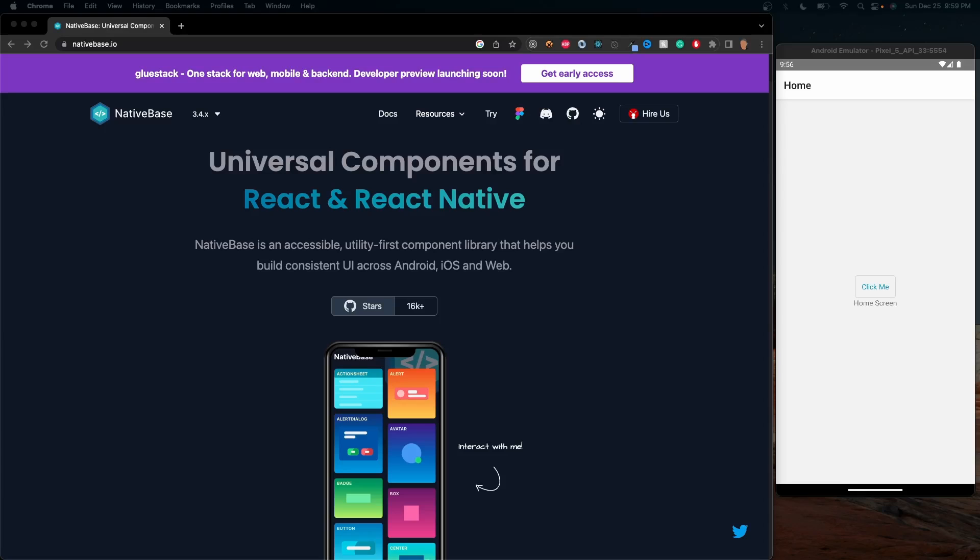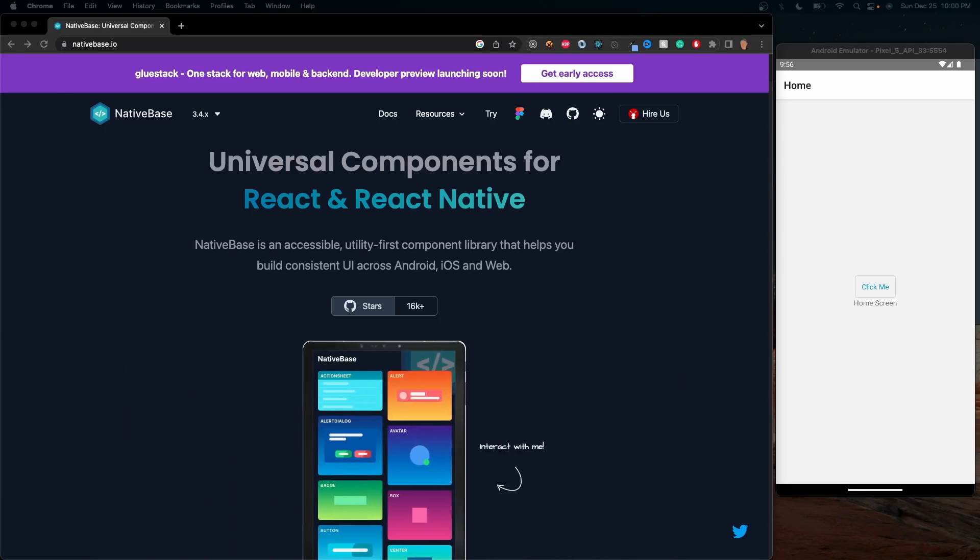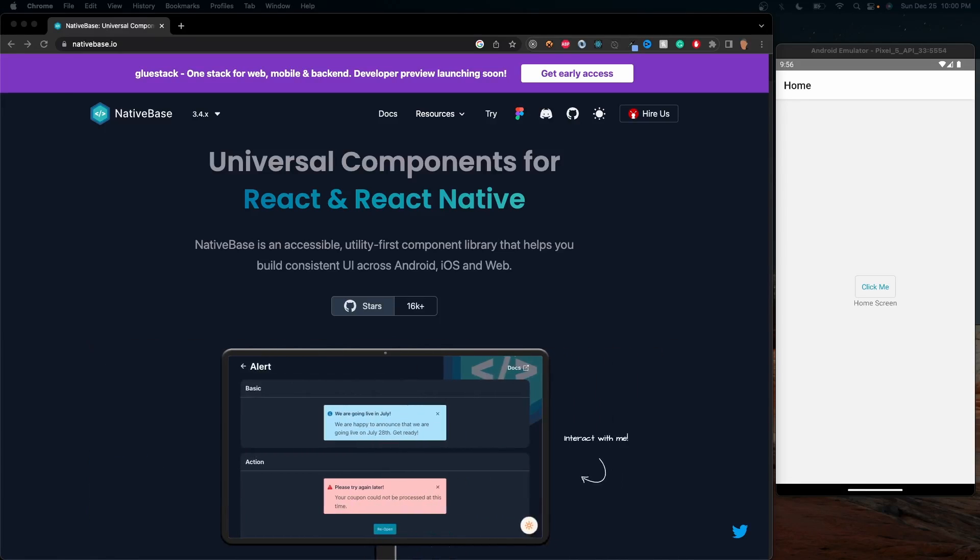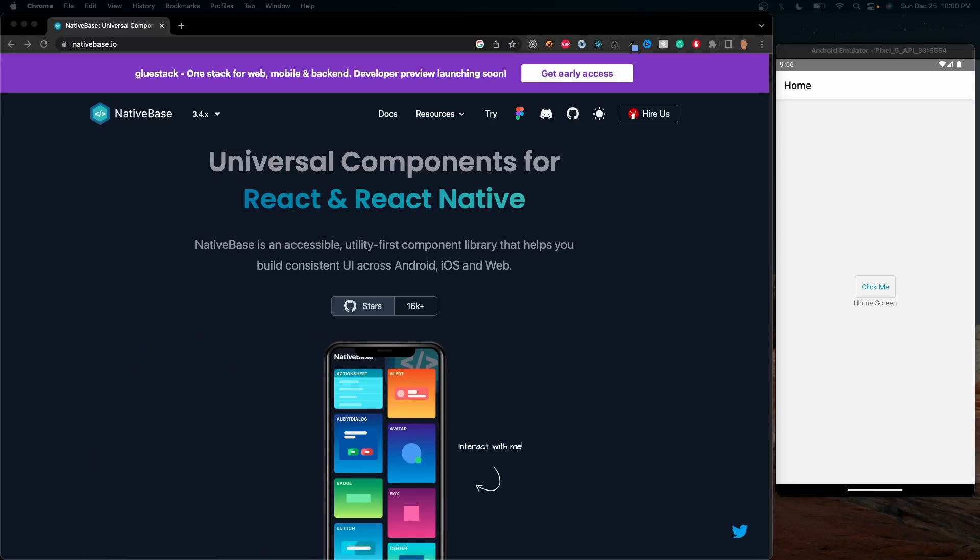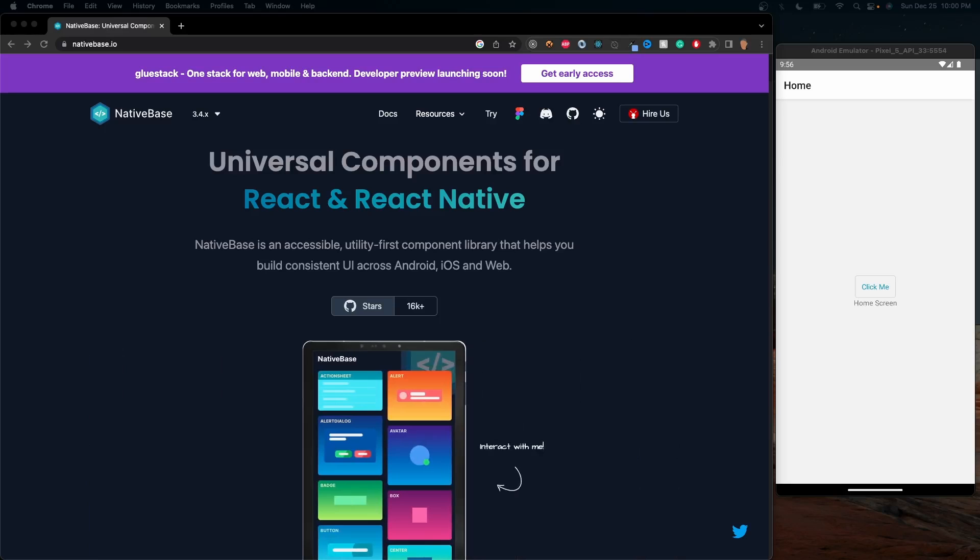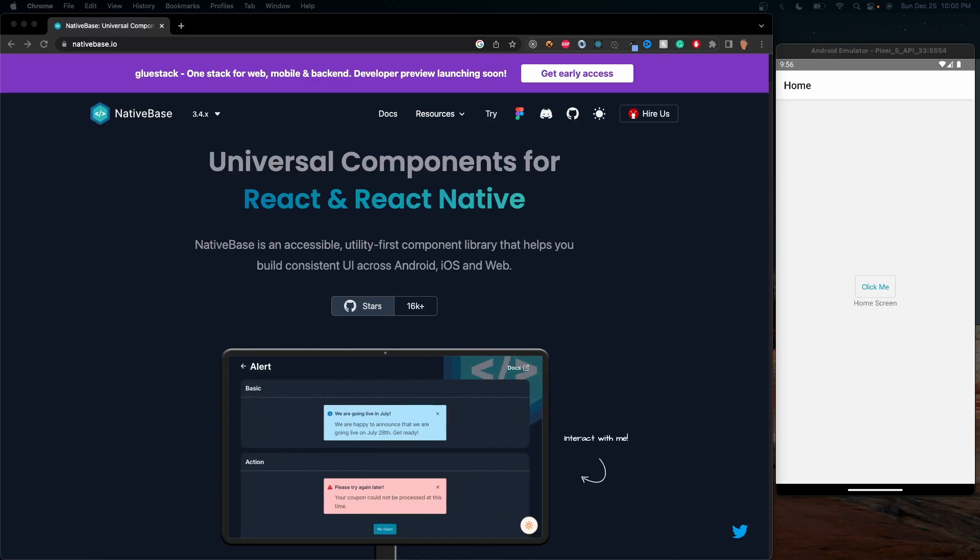So that's what we're going to be doing in this video and series. We'll be learning about how to install NativeBase, how to work with the components, how to work with the theme provider, and talk about some of the cool intricacies of this library. So let's go ahead and get started.